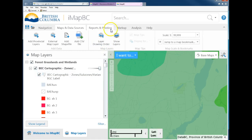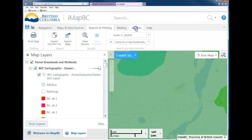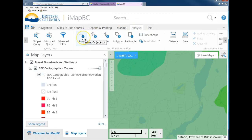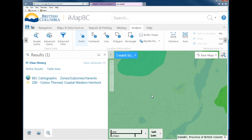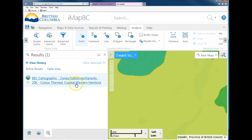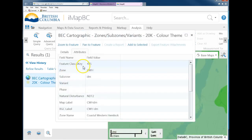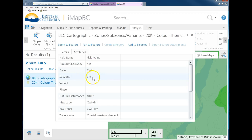Go to the Analysis tab and select the Identify Point tool. You can click in that general area, and it will select that whole color region. Click on it and it will give you the information about that polygon — that area on the map.